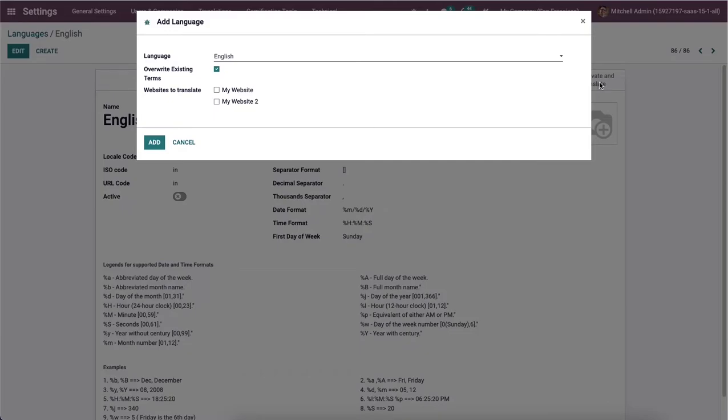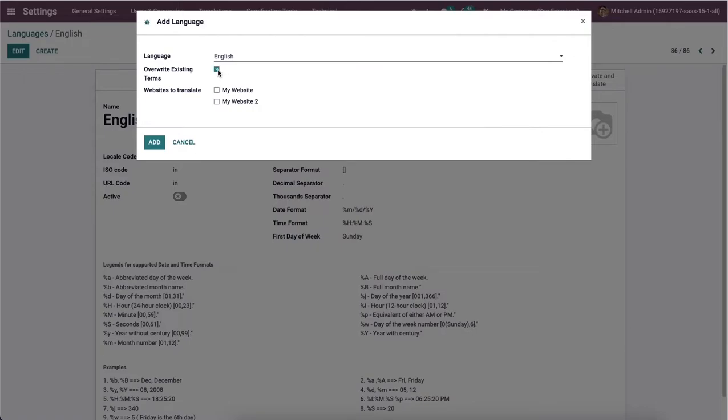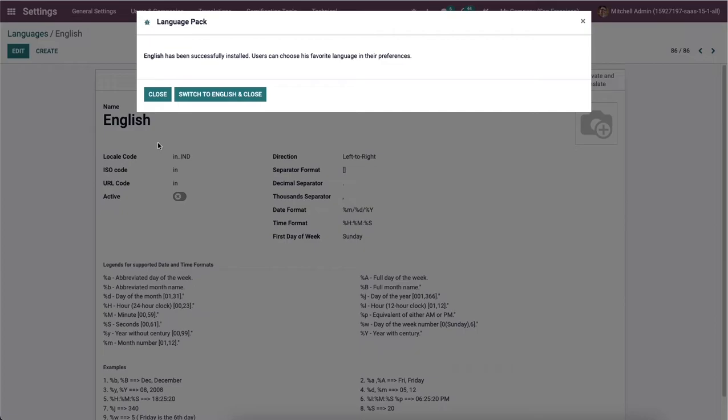An add language window opens before the user after selecting the language and translate icon. Here we can select your desired language in the languages field. By enabling the override existing terms, your customized translations are replaced and overwritten by official ones. Then we can choose the website to translate from your website. After entering language details in the add language window, we can click on the add icon.